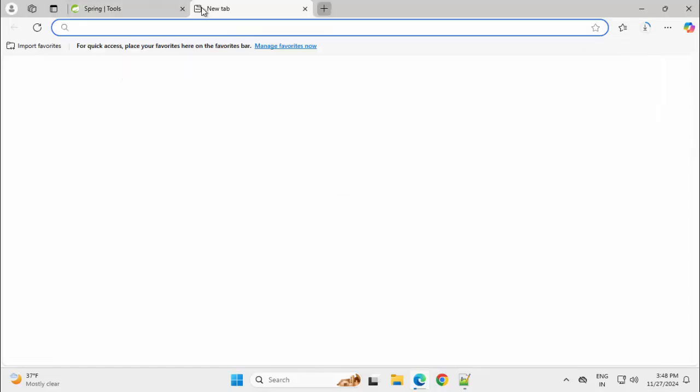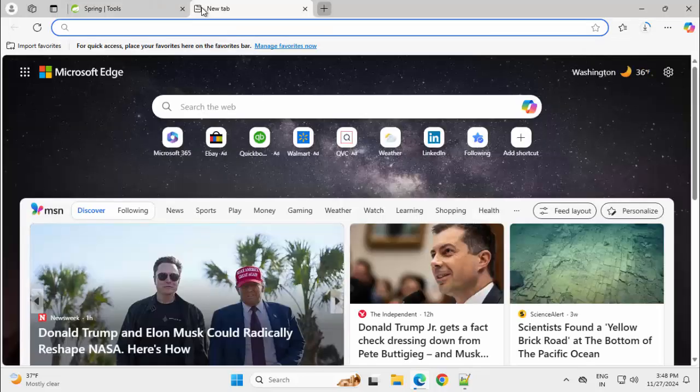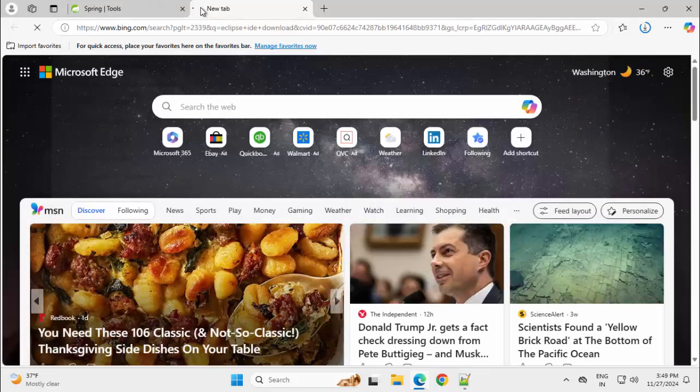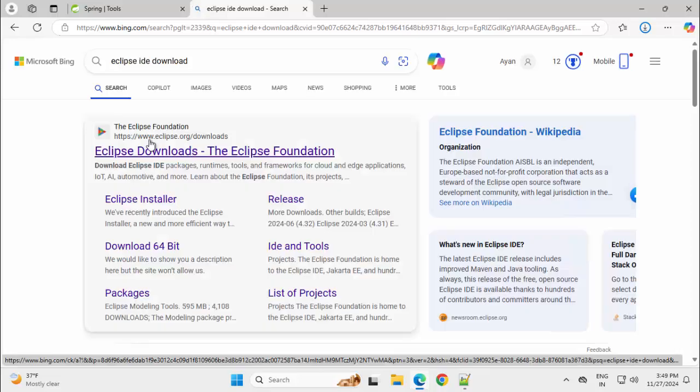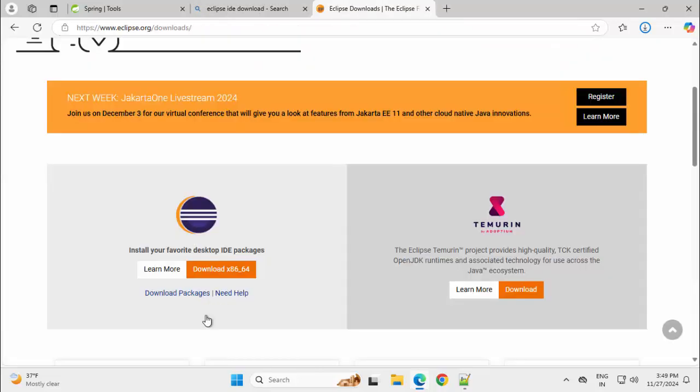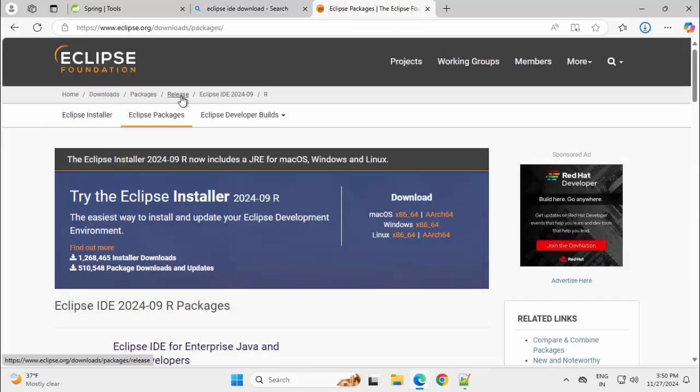In the meantime, I am going to download Eclipse as well. Eclipse IDE download, click on the first link, eclipse.org slash downloads. Scrolling down, click on Download Packages. Click on this Release.